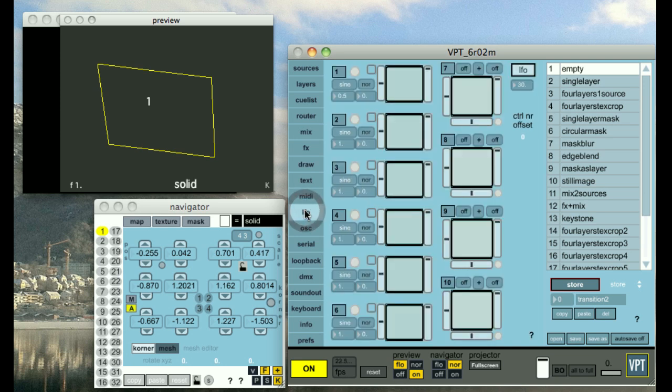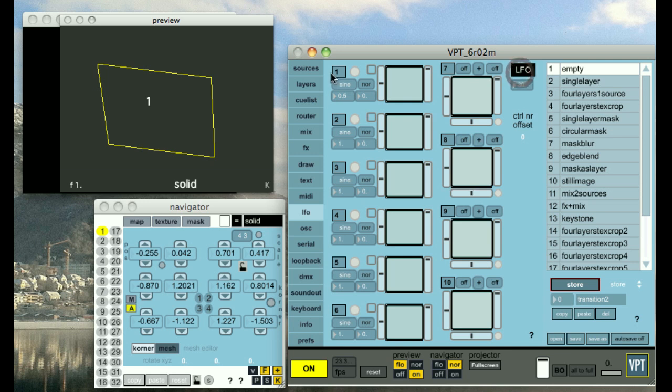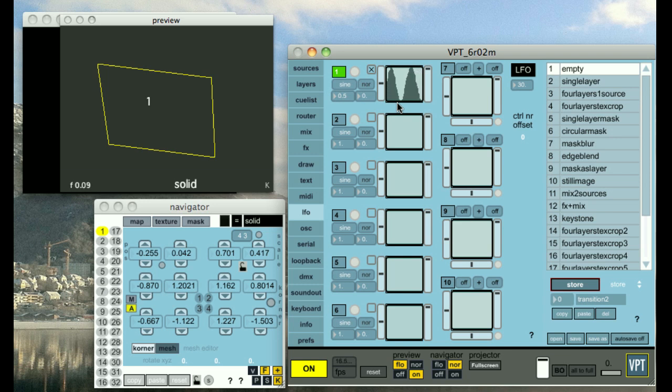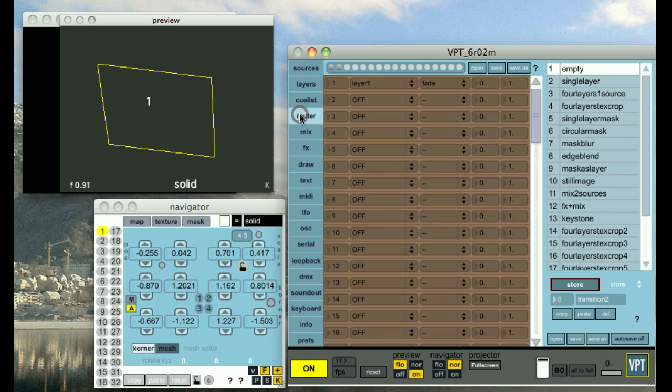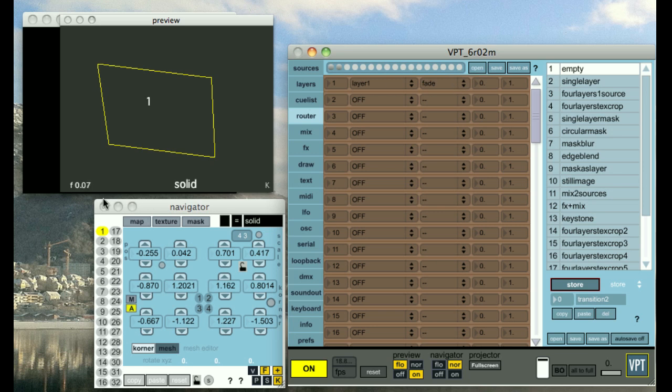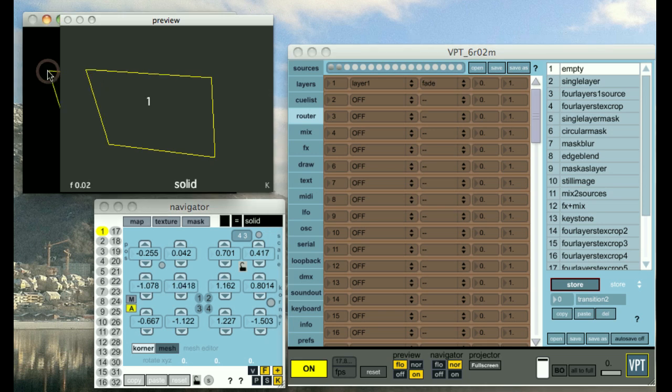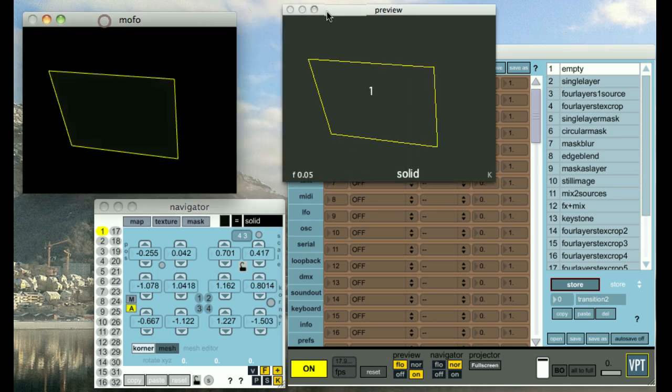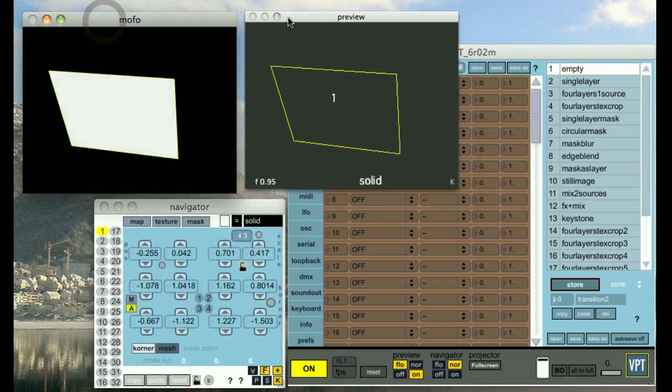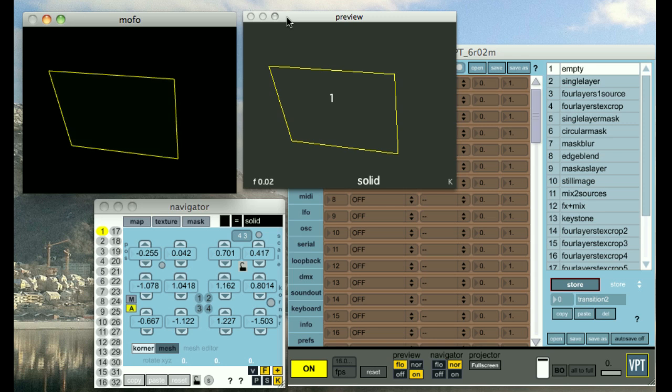We have the LFO section which are basically oscillators which lets you automate parameters. You can actually see something going on already when I just quickly turn it on now. Since I, in the router section here, mapped controller one to the fade level of layer one. And you can see the fade level is actually going up and down here. And you could even see it on the output here.